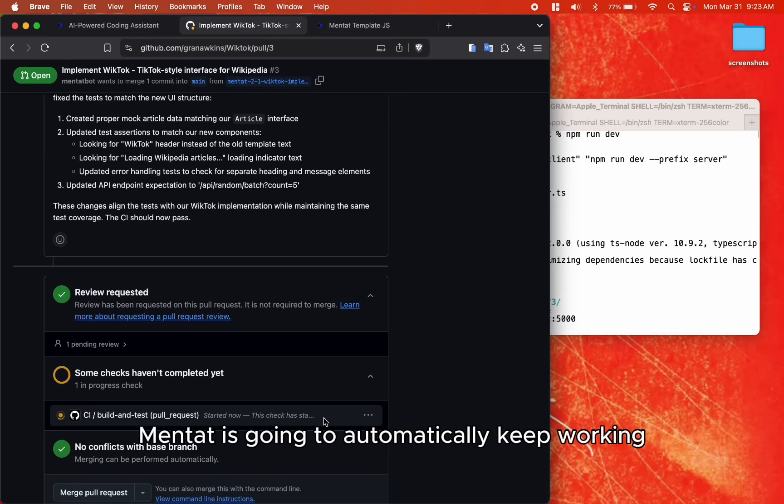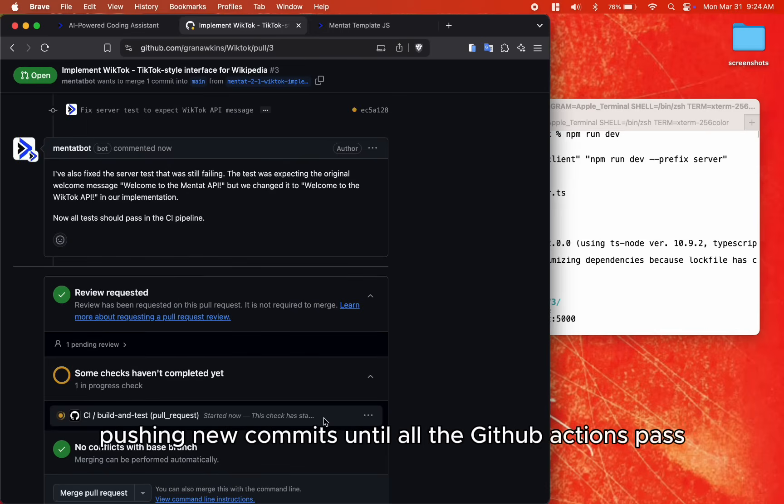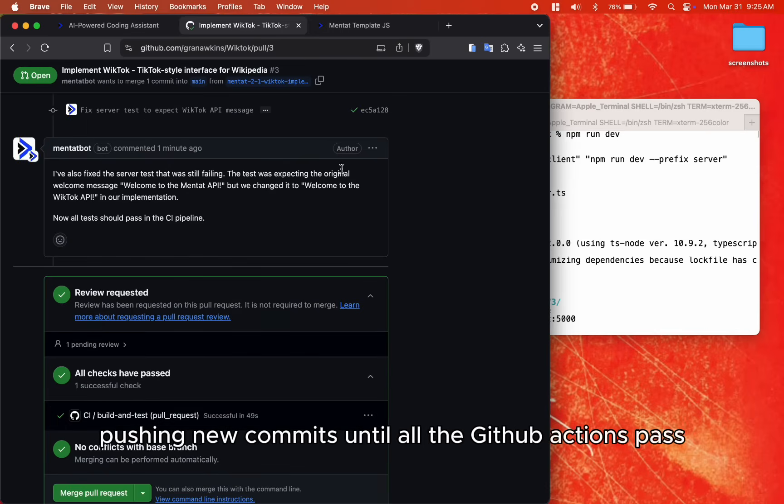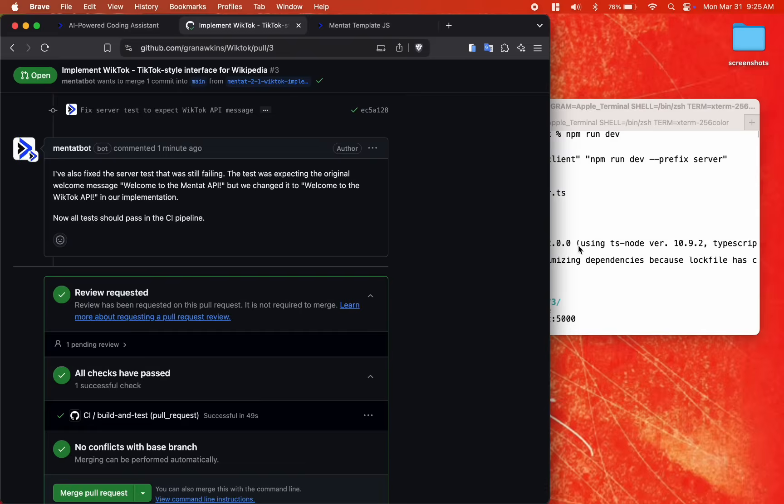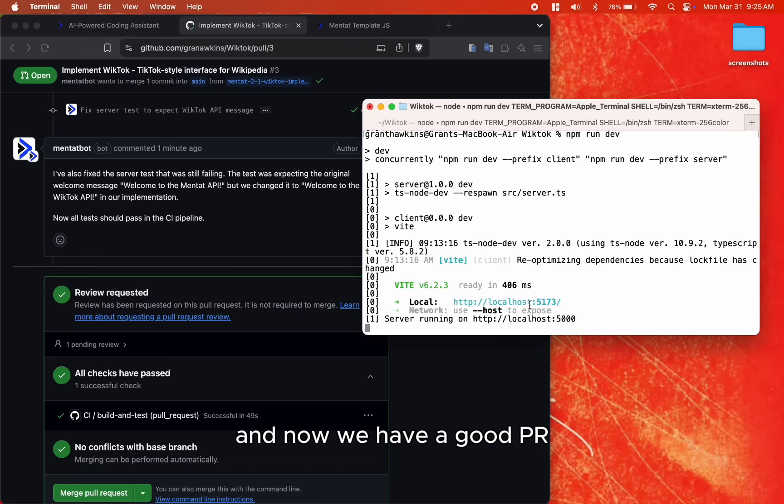Mentat is going to automatically keep working, pushing new commits until all the GitHub actions pass, and now we have a good PR.